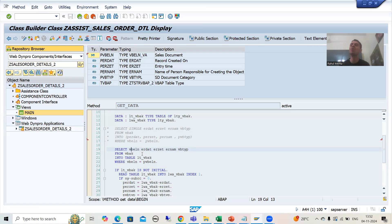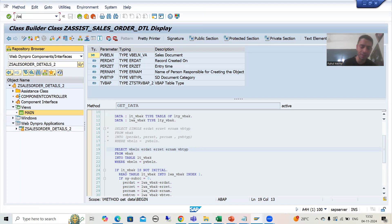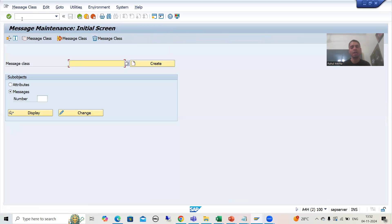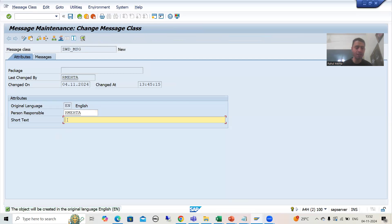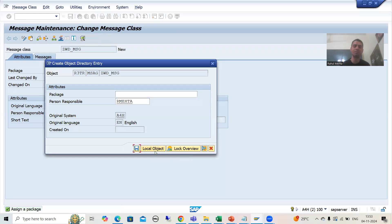We will go to SE91 transaction code — you know we can provide messages through a message class. The transaction code is SE91. I will give a name to the message class: ZWD_UNDERSCORE_MSG — this message class is dedicated for WebDynpro messages. I will click Create, give a description, and save it as a local object.